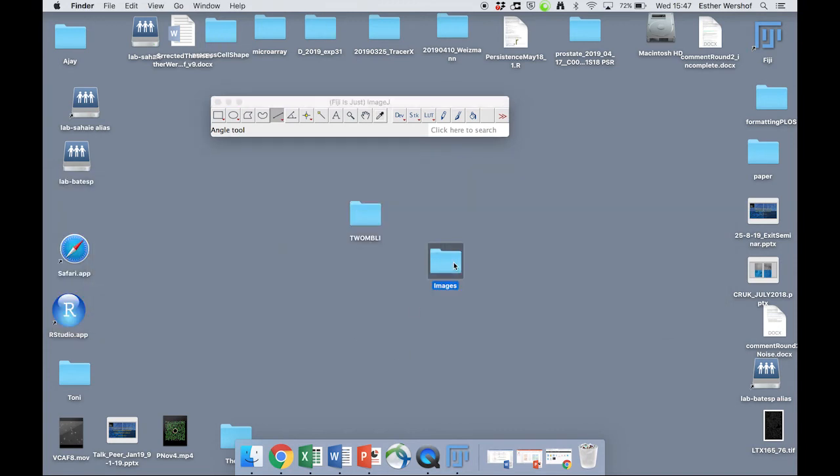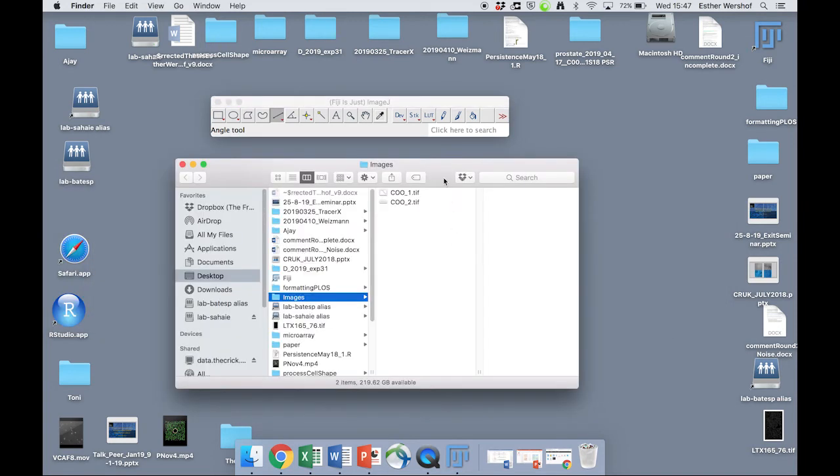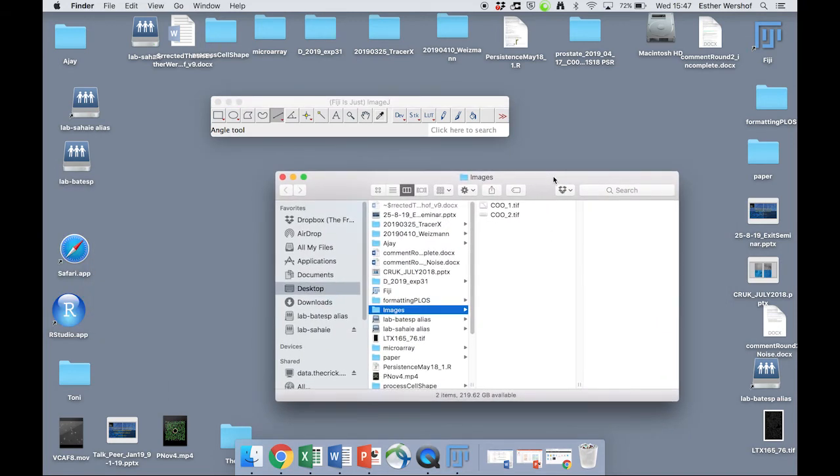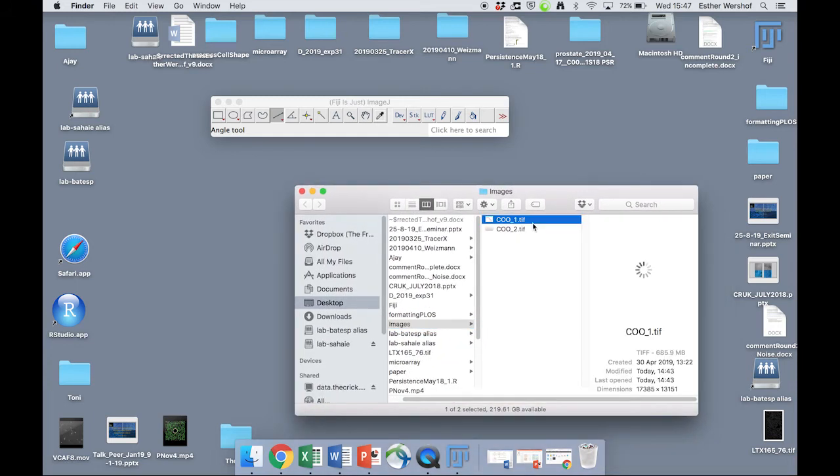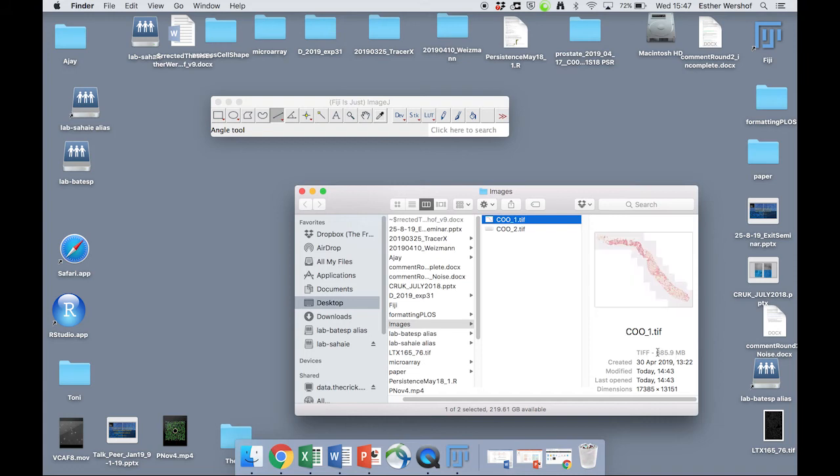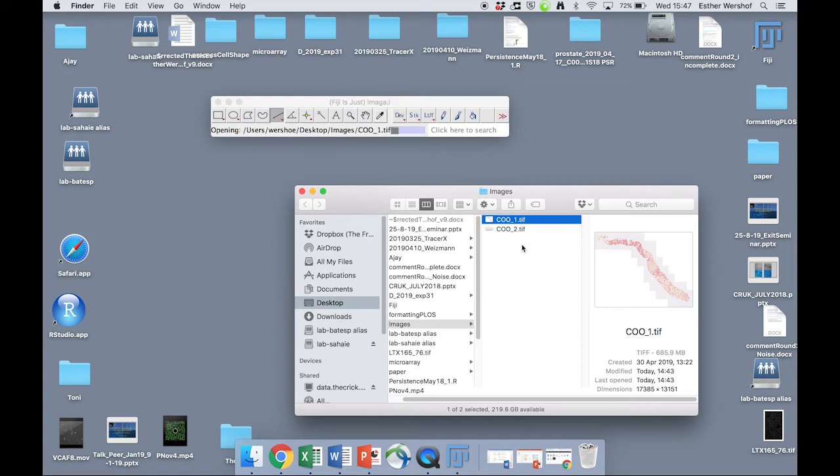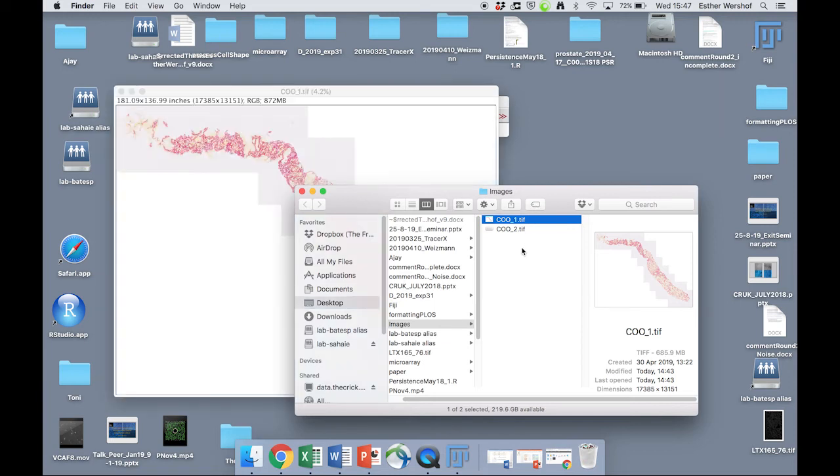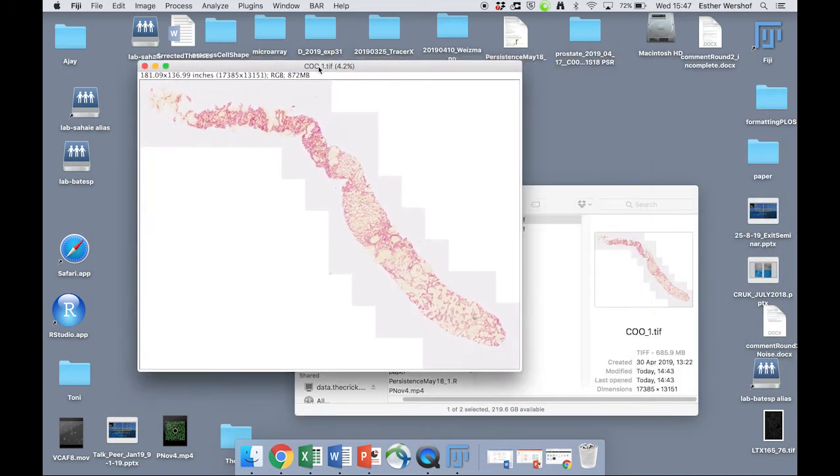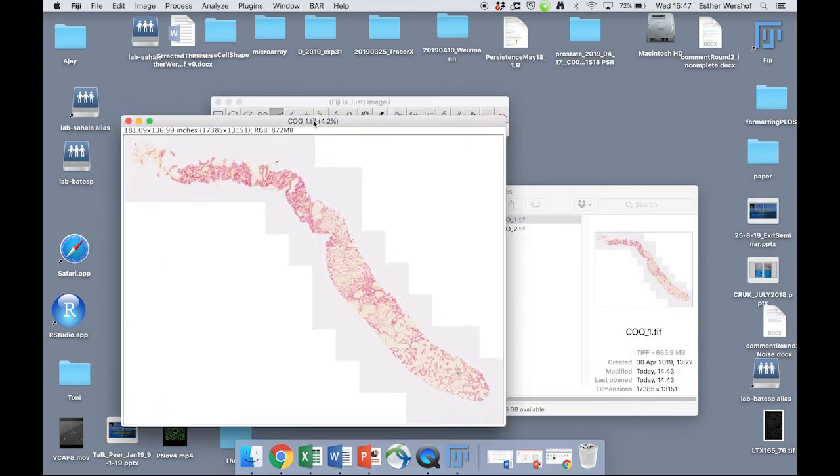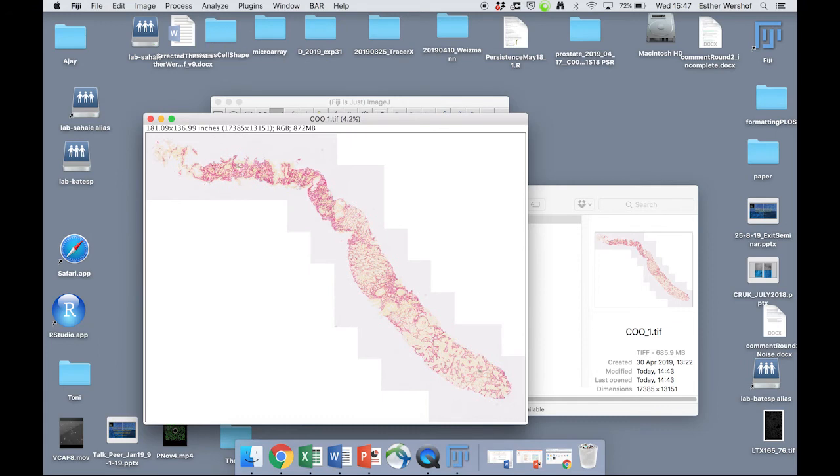Now, just got two example images here. And you can see that these are really large files. And generally, Fiji is going to struggle with something like this. But if we just open it up here, we see we've got a very large file. In addition to that, this is an image of a prostate and some areas of this are cancerous and some of them are not.